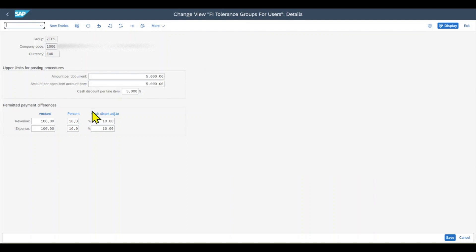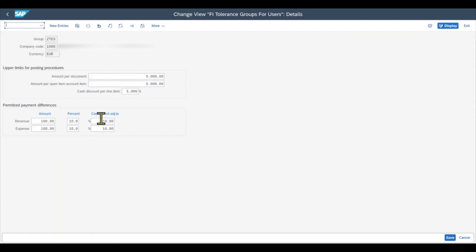And then there is the third column called maximum cash discount adjustment for gains from payment differences. So when clearing payments, payment differences up to the amount specified here are corrected with the cash discount postings, as long as the cash discount amount is large enough for the adjustment. The value that we specify here is used for differences that represent either revenues or expenses.